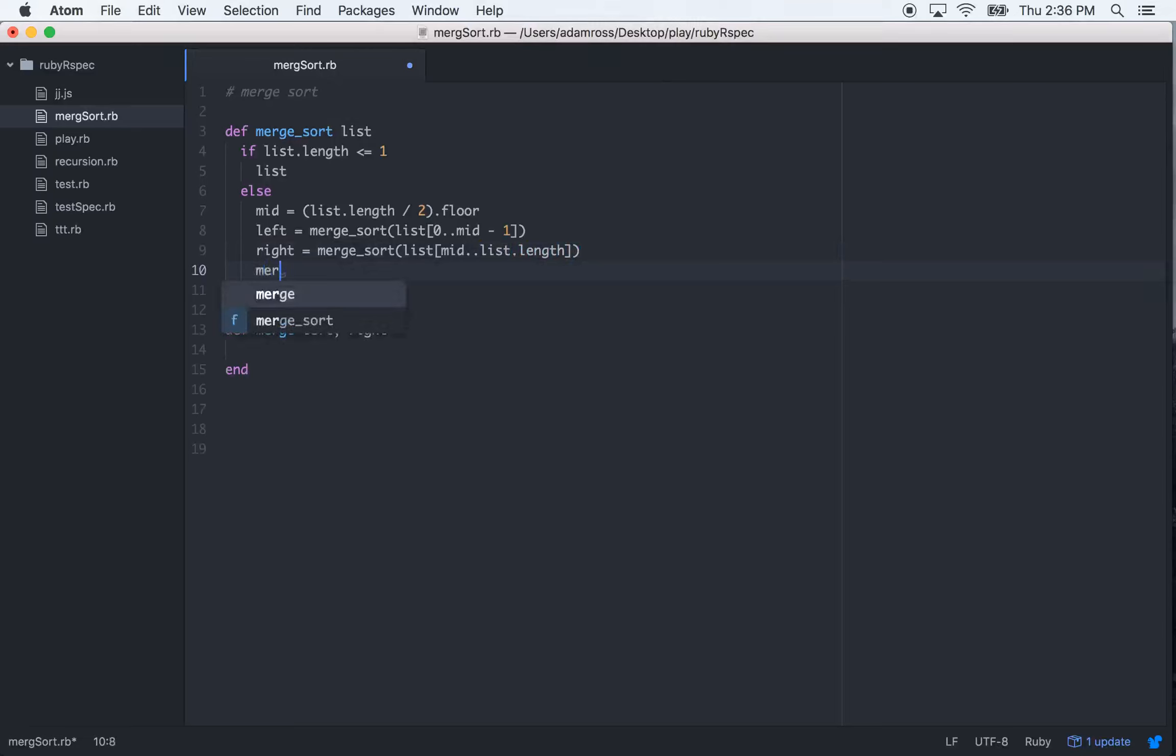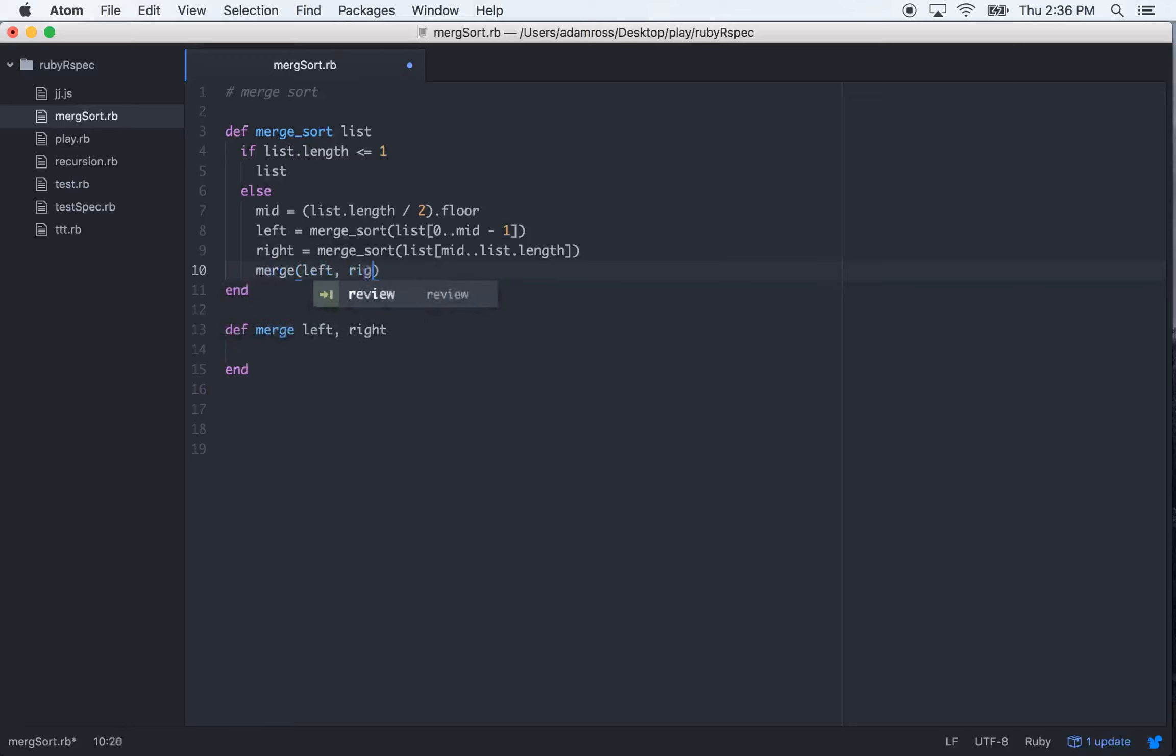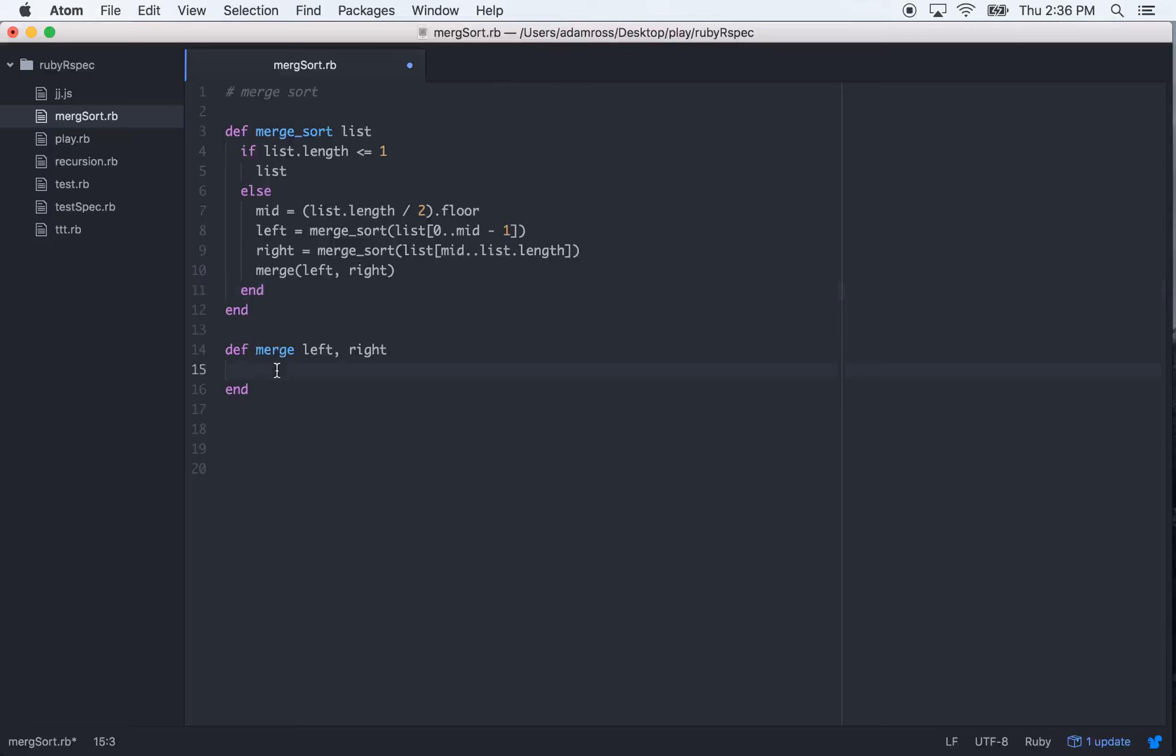And then we'll call merge and pass in the left and right arguments. So our merge sort is pretty good so far.